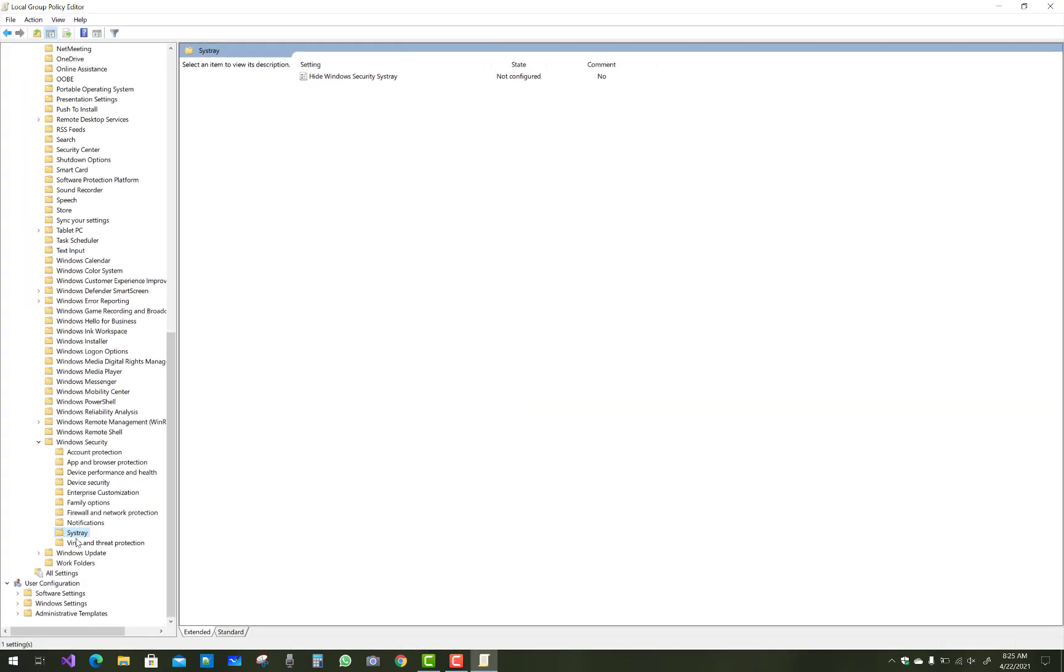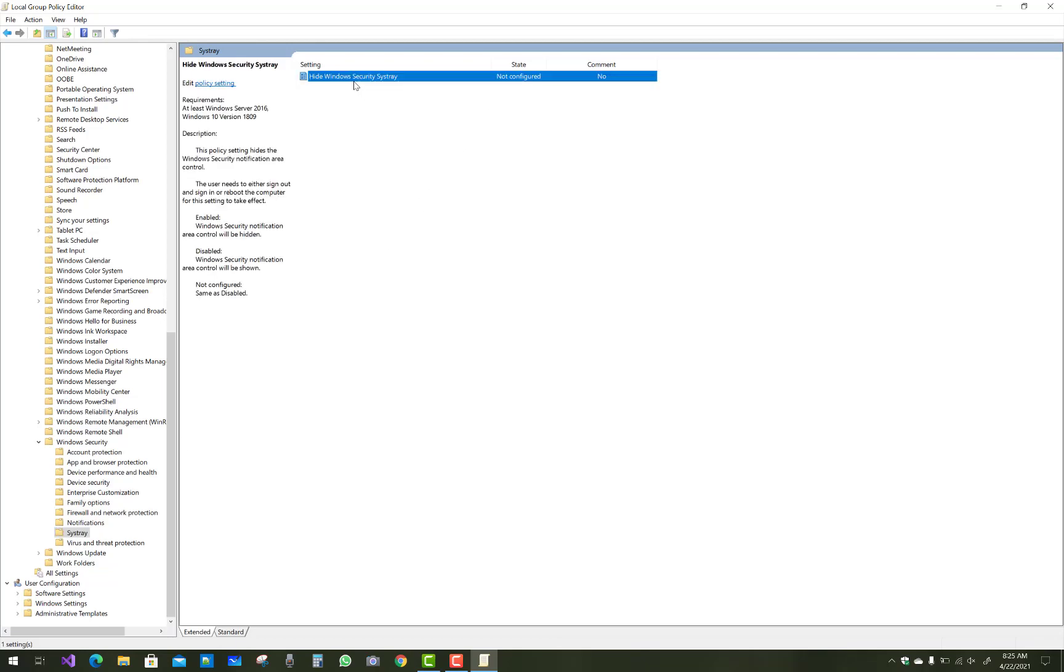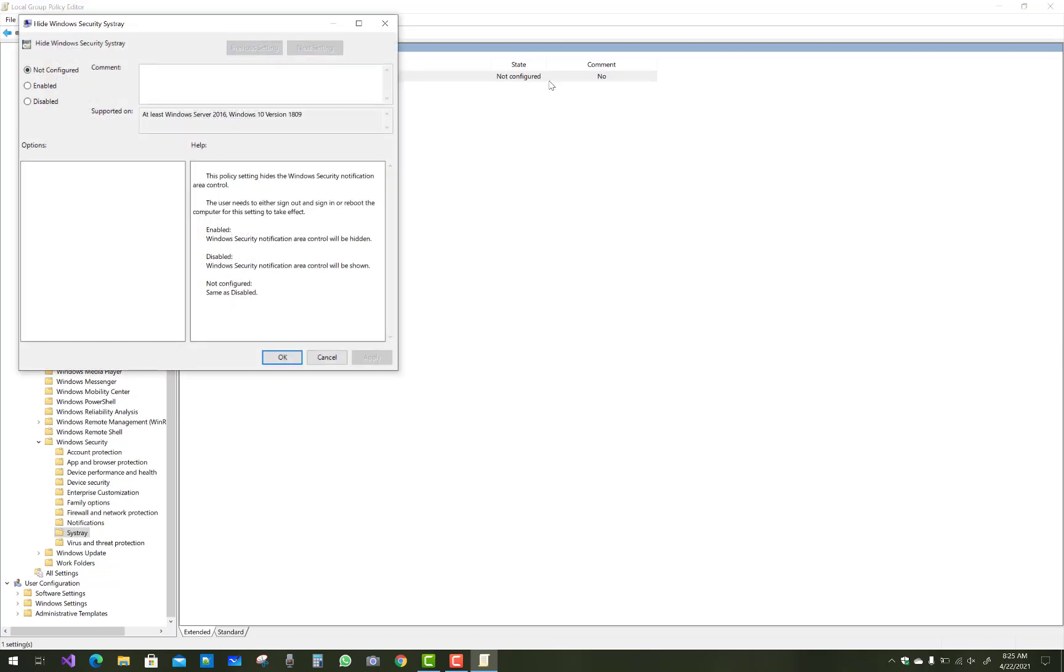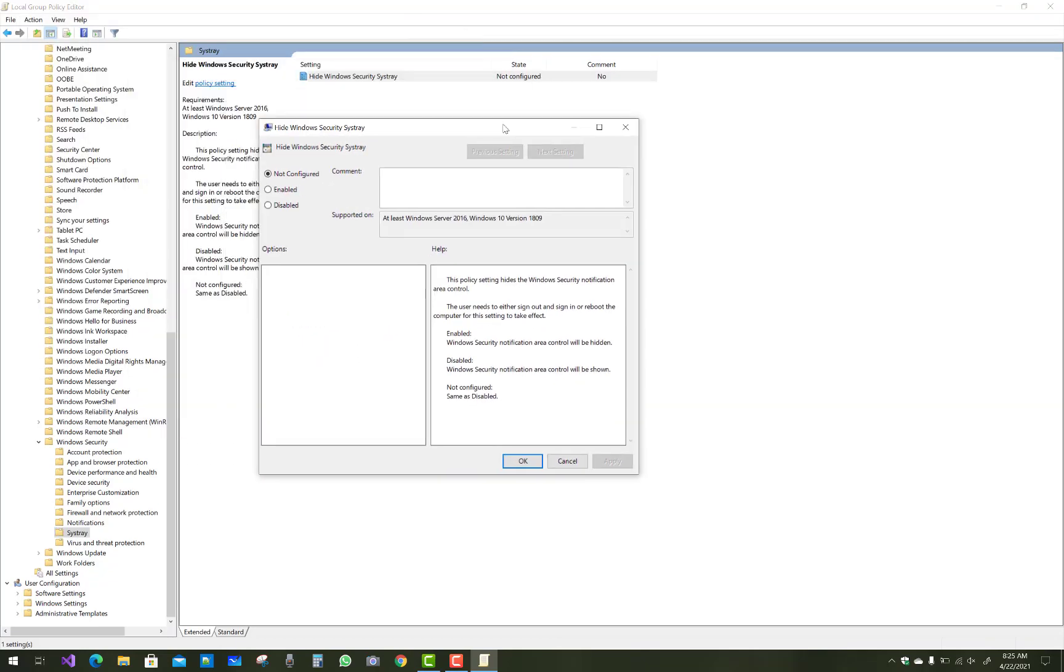After you change something in the Policy Editor, you must restart your computer. After restart, your system tray will enable or disable accordingly.